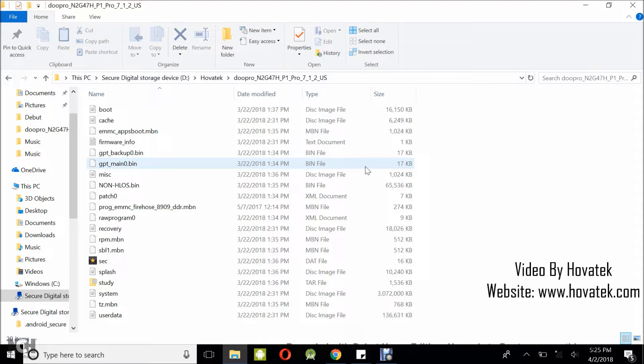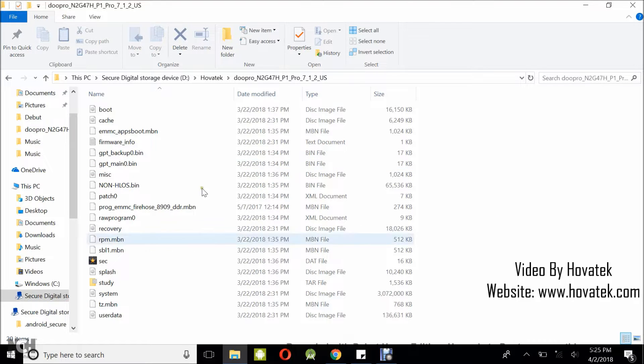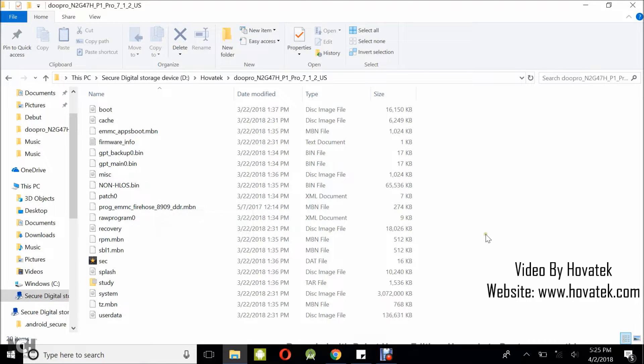In order to use QFIL, you need to have installed QPST. You also need to have installed your Qualcomm USB drivers. We have a guide on how to do that. And of course, you need to have the firmware which you intend to flash, usually in this format. Now once you have all these in place,